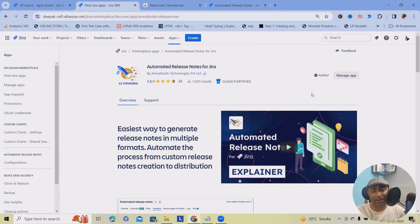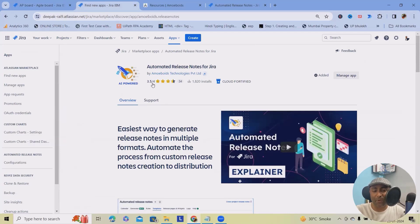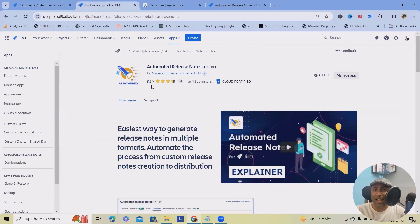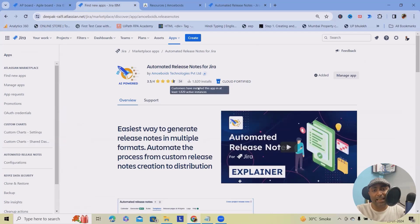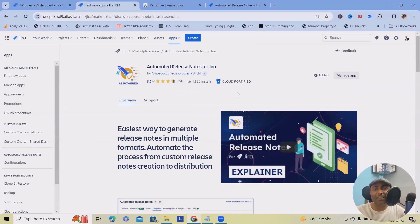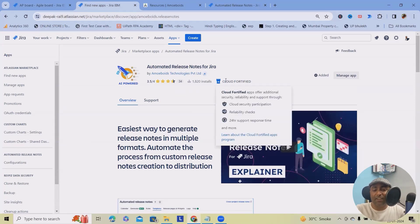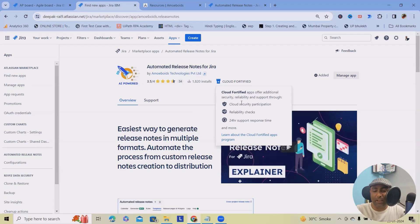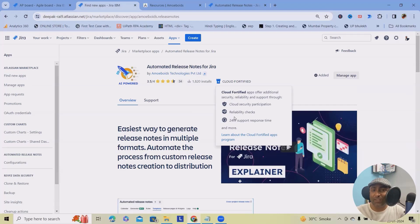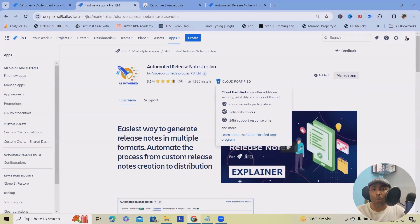I will prove that here. If you can see review point of view, the end user has given a very good review. Out of four, they have rated the application as 3.5. Installation point of view, you can see 1800 plus installations are there. It means end users are liking this product. This is part of cloud fortified by Atlassian, where you can see this app offers additional security, reliability and support through 24 by 7, which proves that this application is genuine enough to start with your real work.